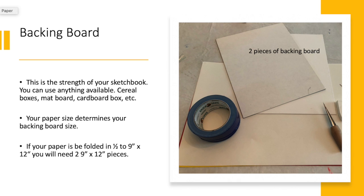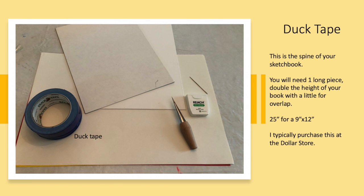Backing board. If your sketchbook is to be 9 by 12, you will need two pieces of 9 by 12 backing board. Backing board can be made out of anything strong like cardboard or even a cereal box.